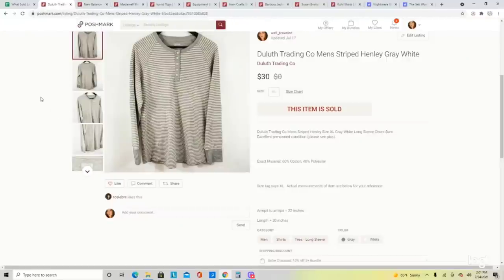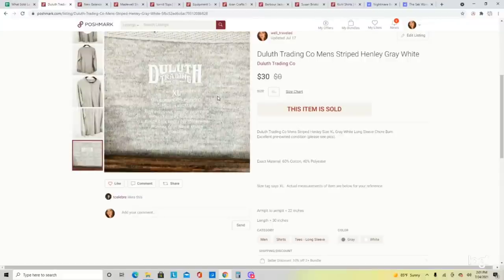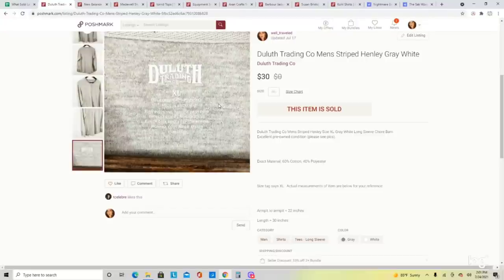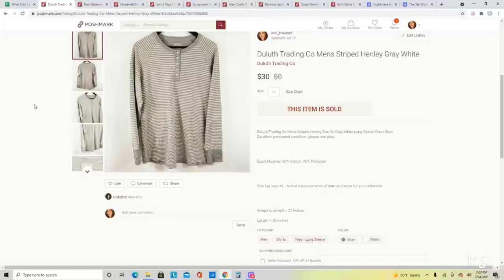Moving on to some Poshmark sales. This is a Duluth Trading Company men's striped Henley shirt — another brand I really love picking up that has a good sell-through rate. I'm pretty much picking up anything in good condition from this brand these days, and these items flip for me all day long. This men's long-sleeve Henley sold for $30. Duluth Trading Company does better in men's than women's, though the women's still do pretty decently. It's an outdoorsy brand, similar to Carhartt or L.L. Bean, so definitely keep your eye out for Duluth.